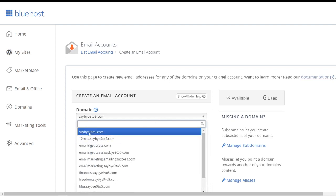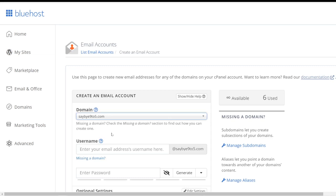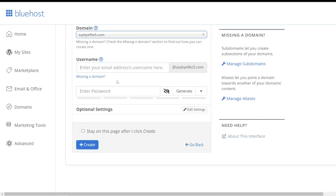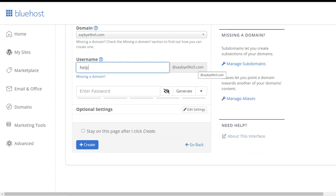Now the username will be over here, so for example I might want to put help, at sayby9to5.com. So this will be my customized email address.